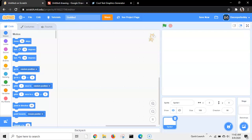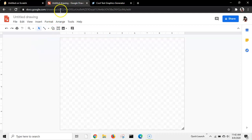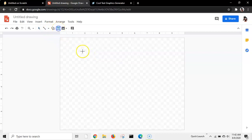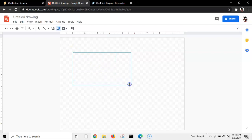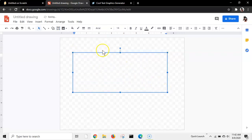So first, go to the first link in the description. This website is called Google Drawings. If you already know what it is, you can search it up yourself. But anyways, go to the first link in the description, and basically get the text box tool and draw a nice big text box.